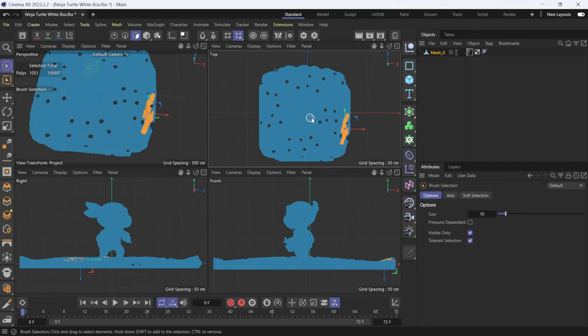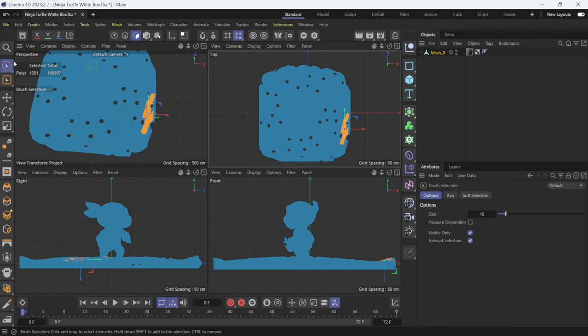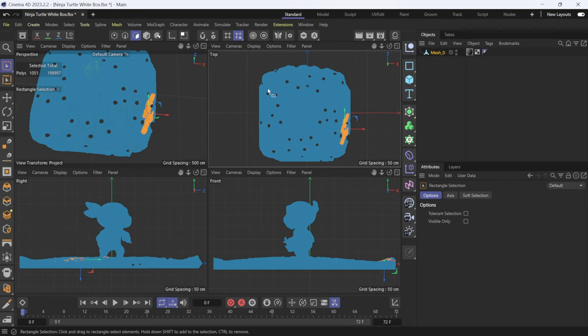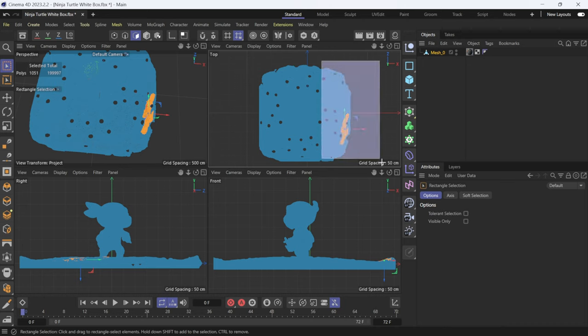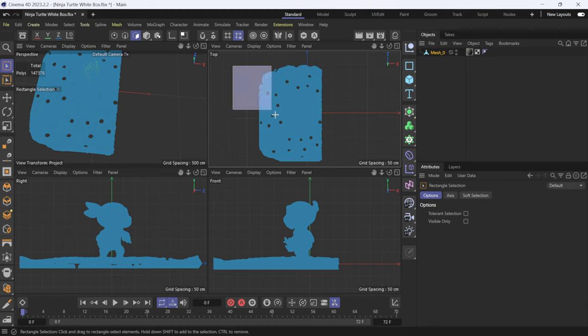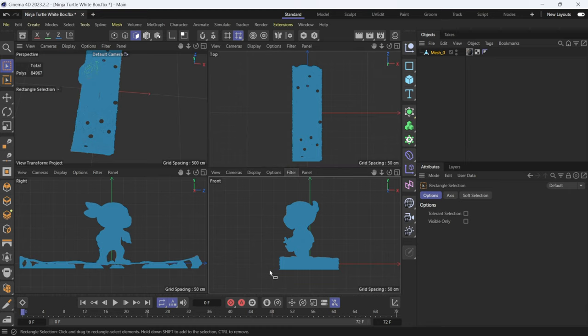So I could probably go to like a quad view like so and then come back over here. Let's do rectangle selection something like that, and I'm just going to delete all these polygons here.